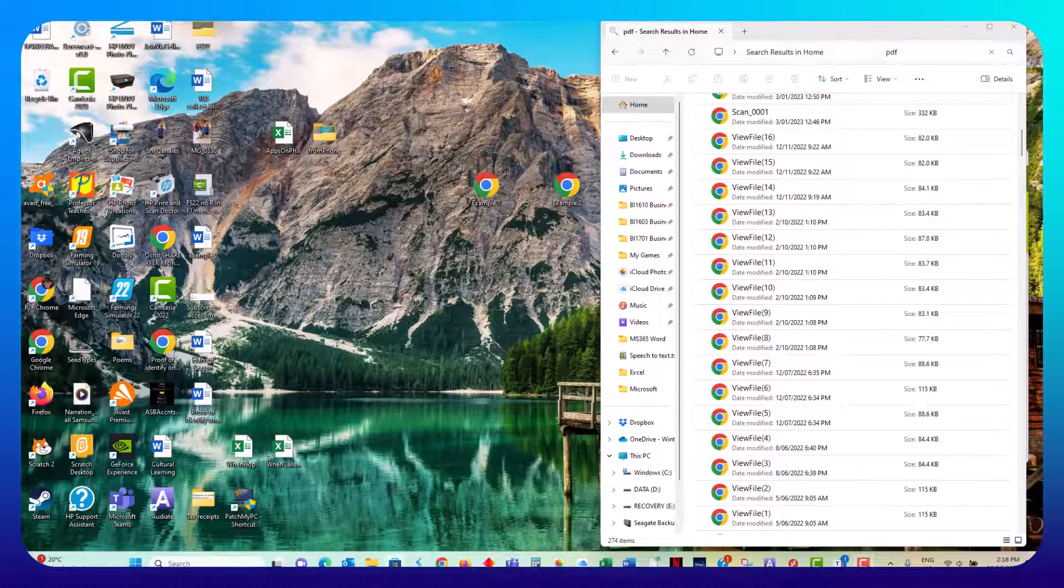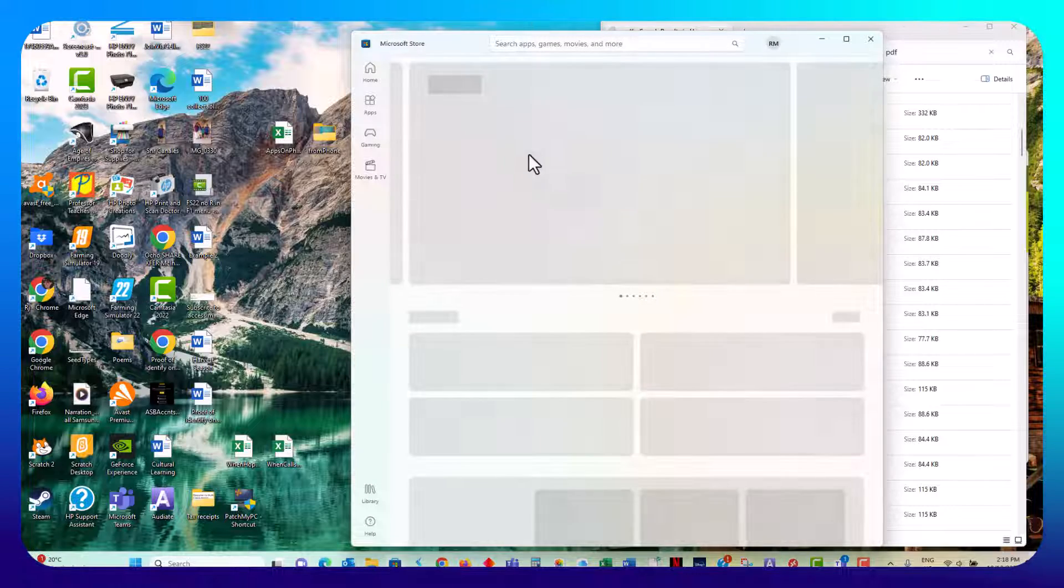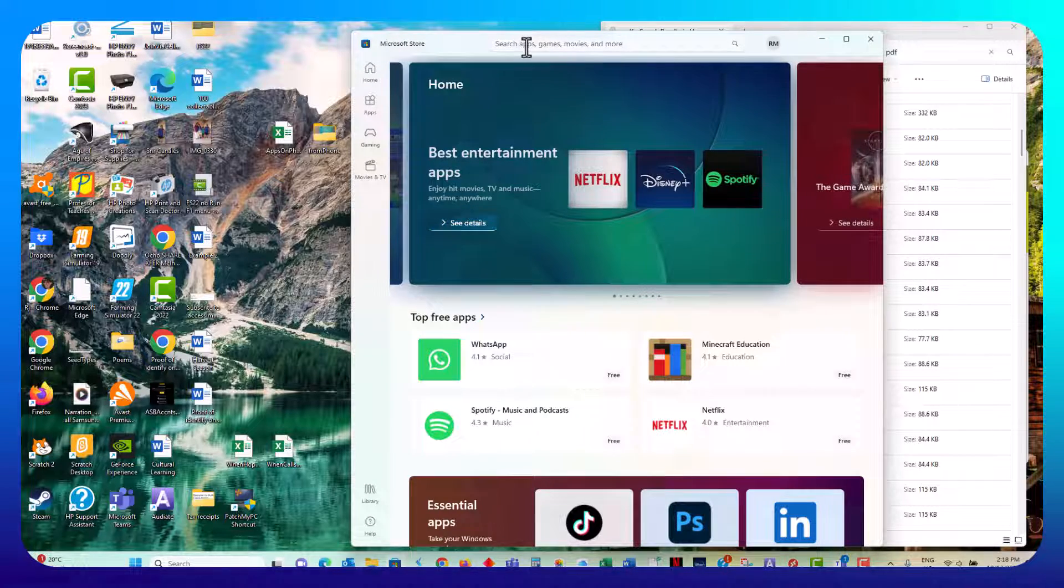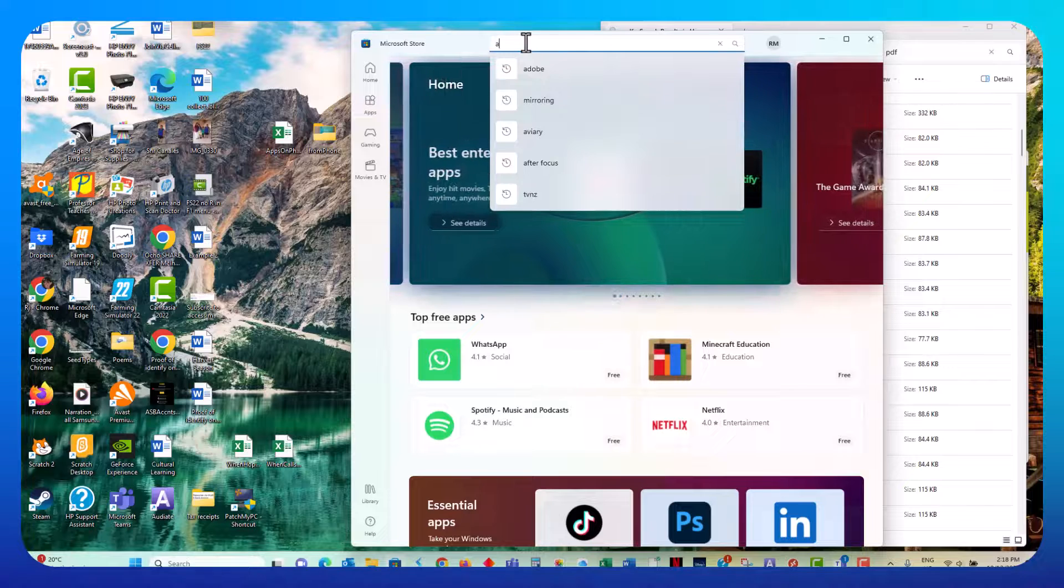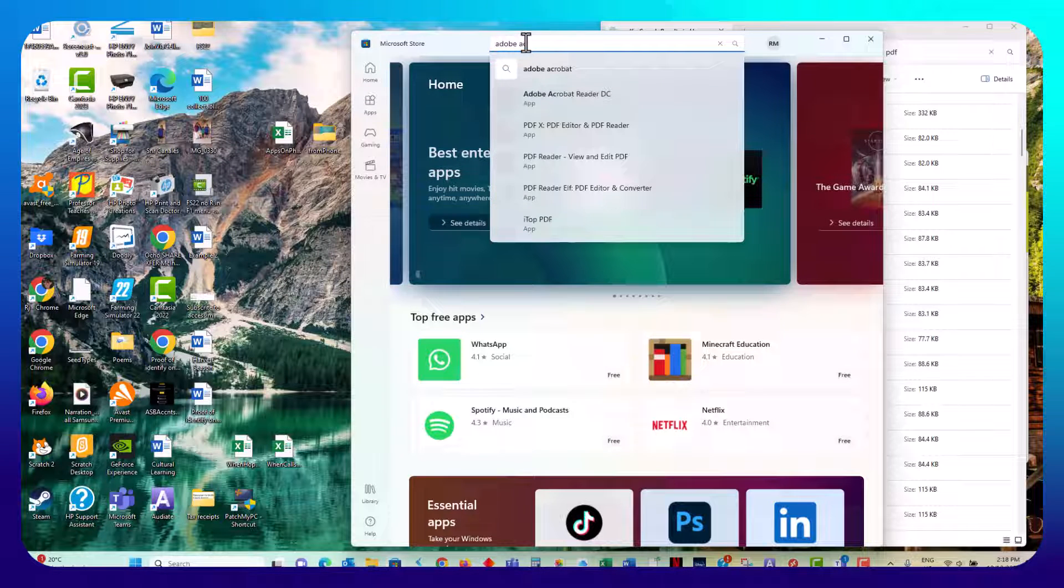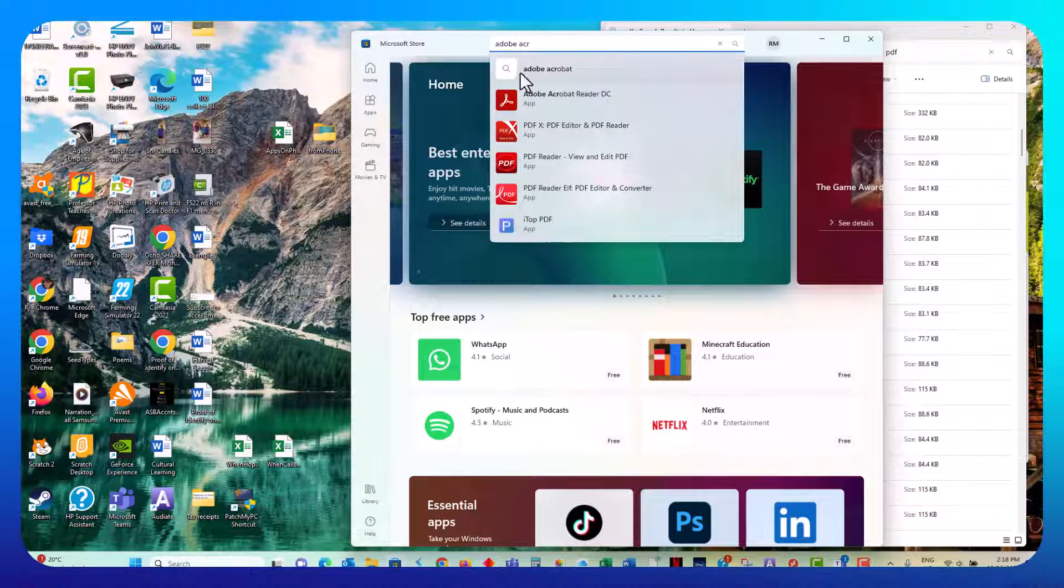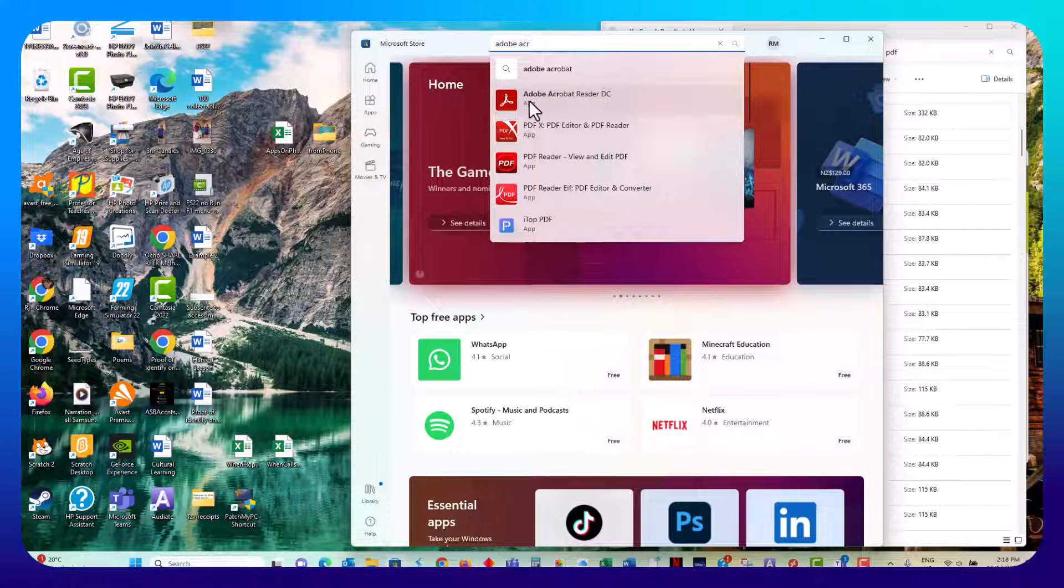You actually need a PDF reader. So go to the Microsoft Store. This is on a Windows laptop or PC. Search for Adobe Acrobat, and this is the one that I would recommend.